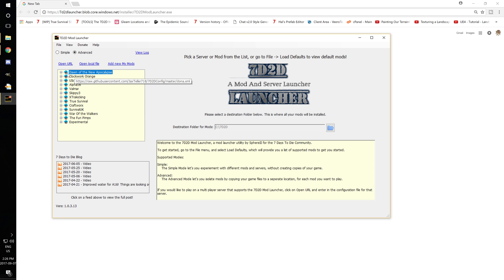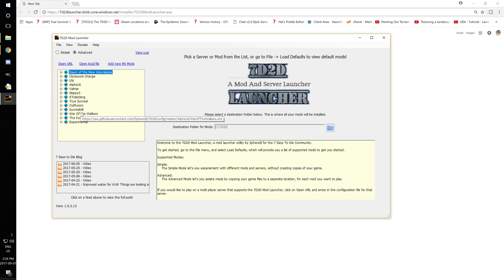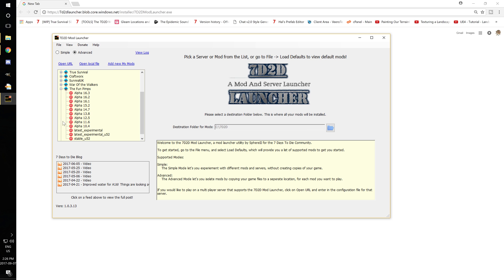So now you have your main screen. So in here you see a whole bunch of fantastic mods. There's True Survival, Craftworks, Survival UK, War of the Walkers, there's some experimental stuff in there. The Val mod overhaul was experimental at some point. You can also launch back into older versions of the game.